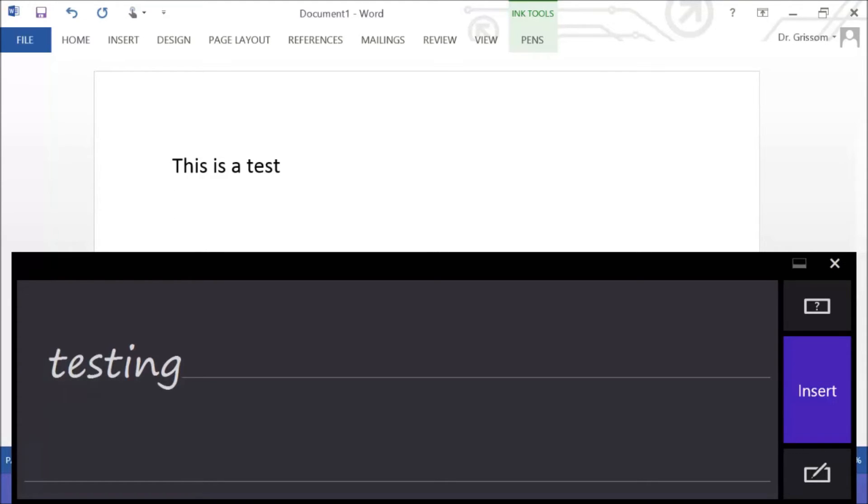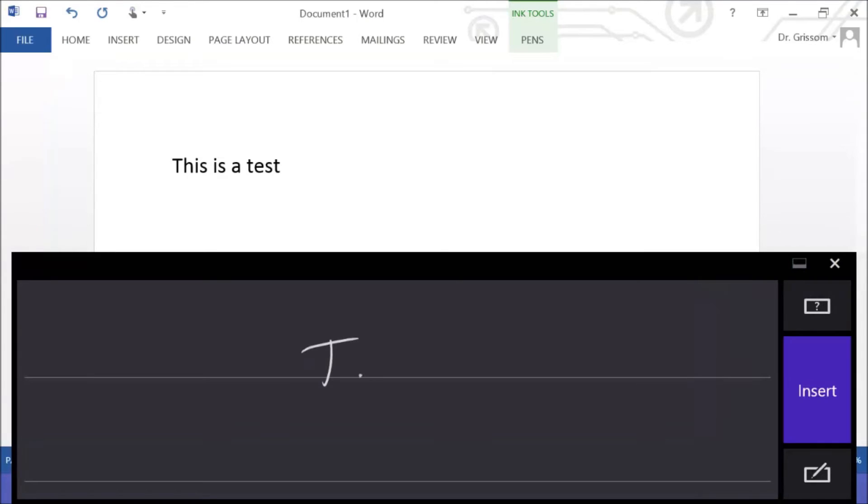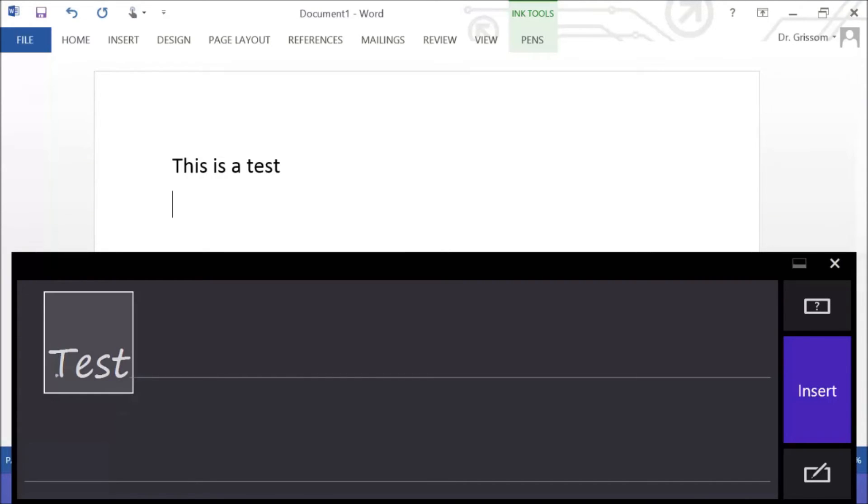It does support strike-through. So let's say that I didn't want to put the word testing. I can strike that out and just say test. Okay, I don't want that.